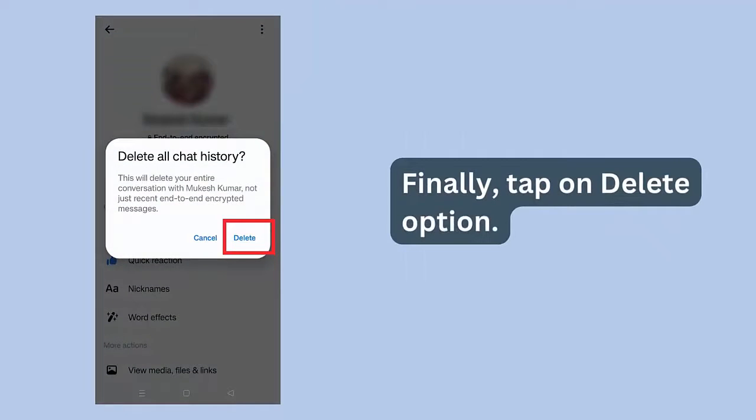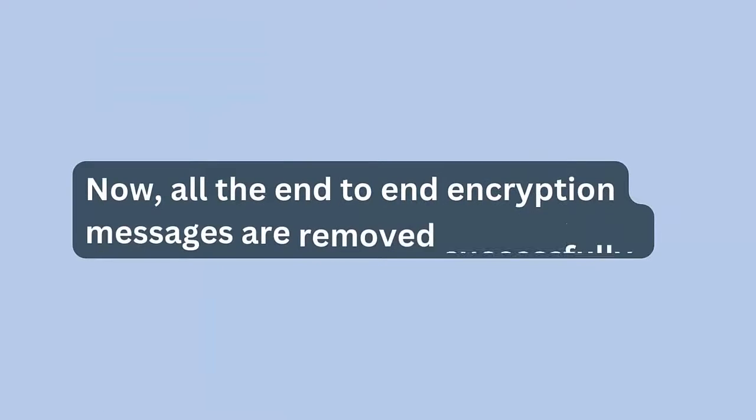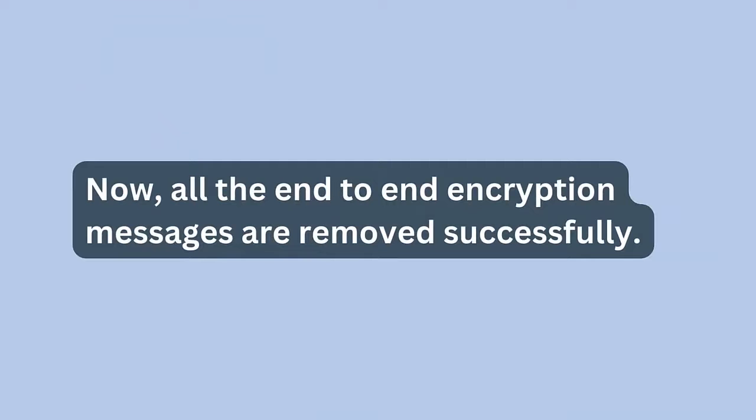Finally, tap on delete option. Now, all the end-to-end encryption messages are removed successfully.